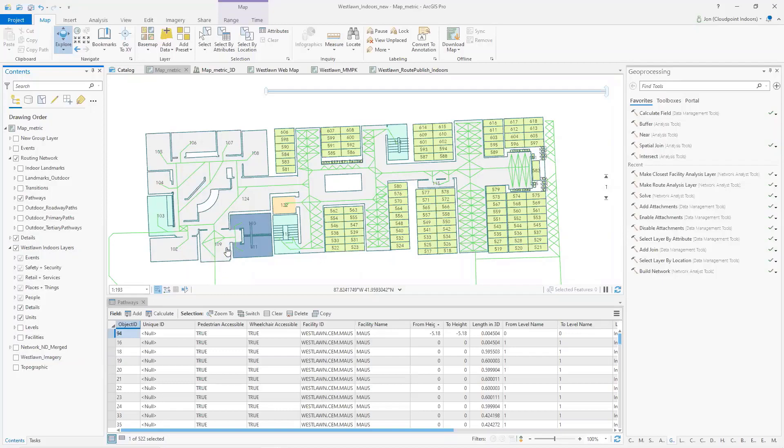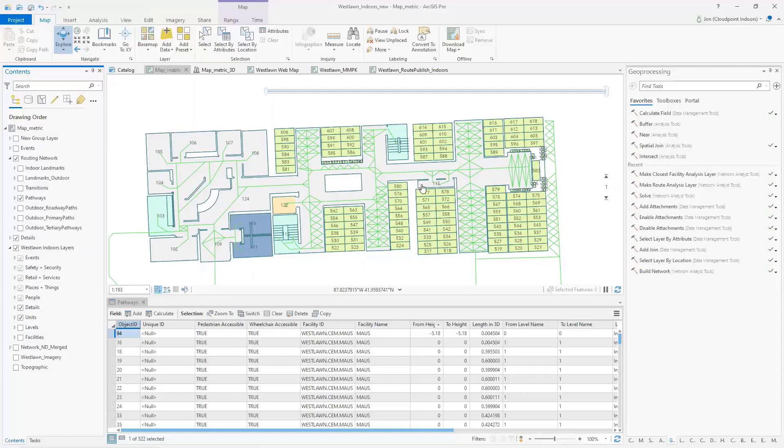So what you're going to see with this example is here's the lobby, 109 here. And then we're going to interact with any of these rooms or crypts throughout the whole mausoleum, and it'll navigate directly to those.